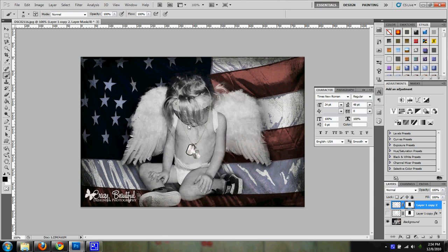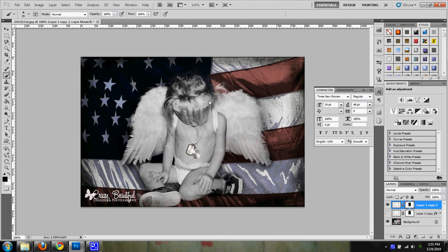Now I'm going to want this necklace to look like it's actually on her, not just sitting on top of the photo. So while my paintbrush is still selected and I am still on the mask layer, I am going to just paint away where it would actually go, where you wouldn't really see it so it looks like it's actually around her neck.